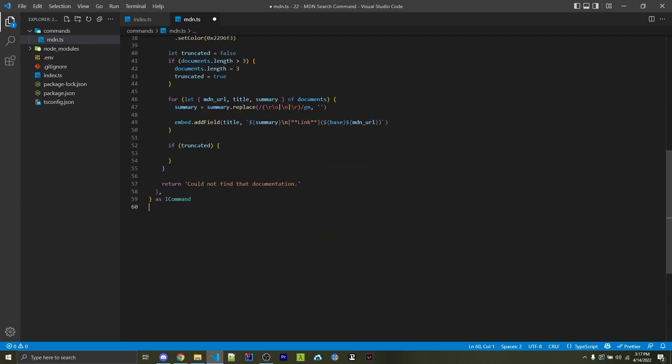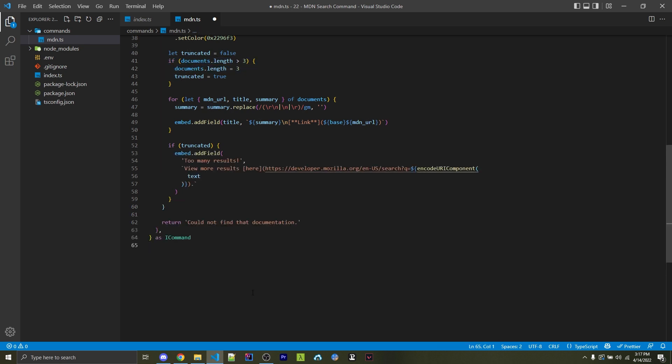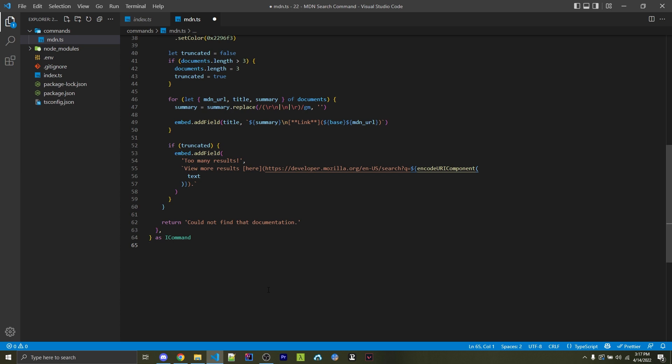Then I'm going to see if truncated is true, basically meaning that we had more than three elements. And if so, I'm going to add in another field saying too many results. To view all the results, click here. And this is basically just going to link the user to developer.mozilla.org and the exact search results page from the exact text that the user entered. So if there are too many things, then we want to link them to the entire search results. That way they can view more things if they don't have what they want. And then finally, we're going to return the embed after it was all created. And this is how we're going to make an MDN command.